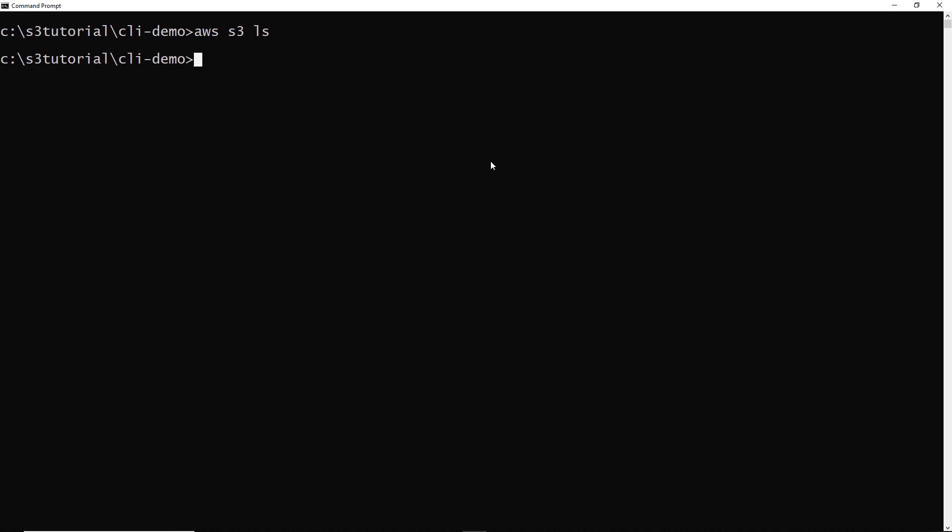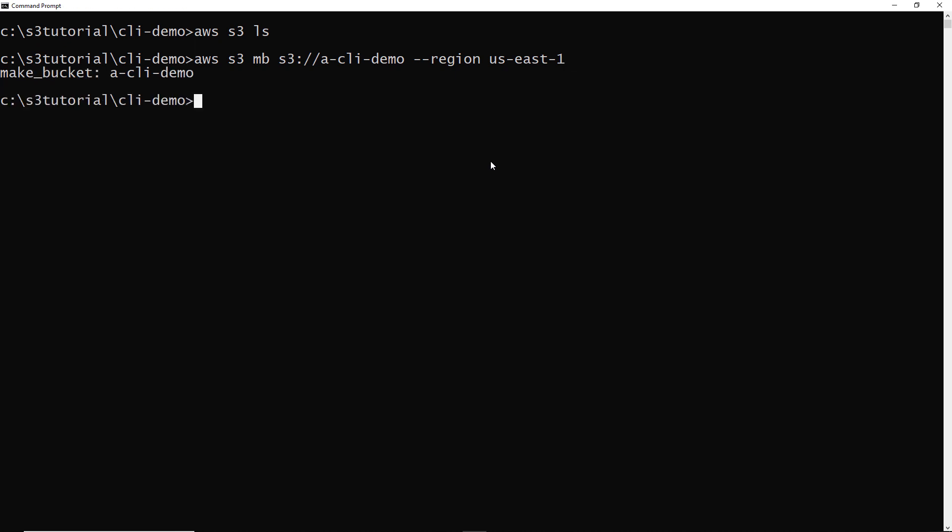Now I would like to create a new bucket in my account. To do that I'm going to do aws s3 mb for make bucket, and then I need to do s3://and then my bucket name. So my bucket name is going to be a-cli-demo and I want to create that in the US east one region. So I'm going to put --region us-east-1, and this is the North Virginia region. I want to execute this and we can see that that worked. My bucket was created.